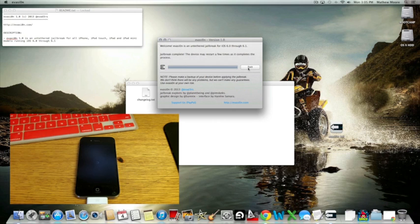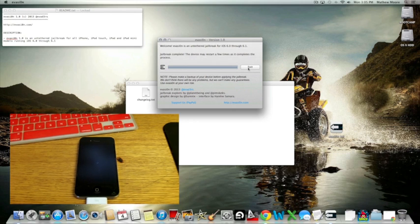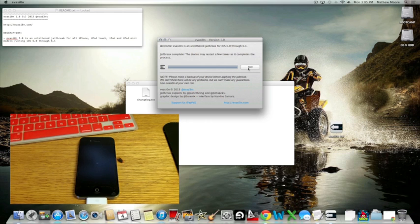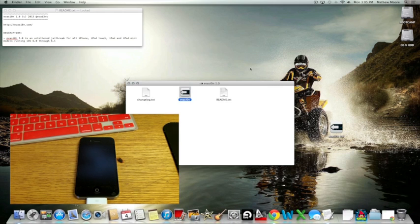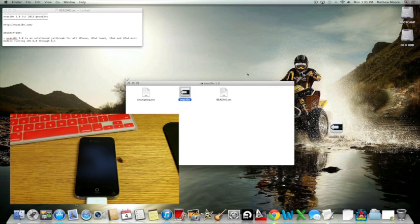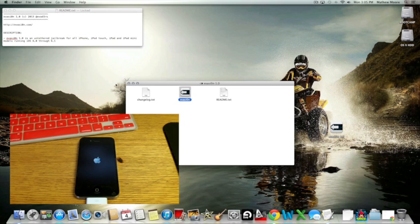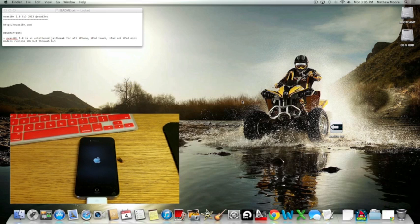Now it says jailbreak complete. The device may restart a few times as it completes the process. So I'm just going to click exit here because it's done. Exit that, and wait for it to reboot.